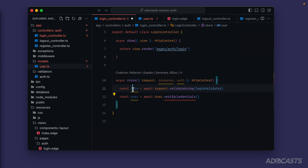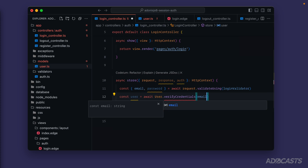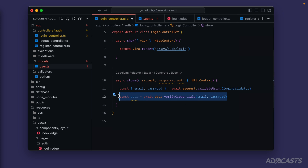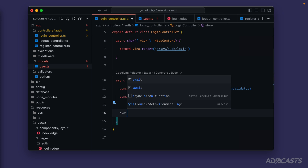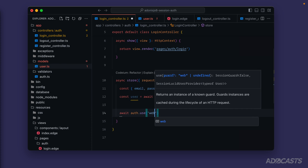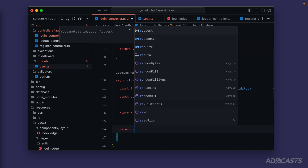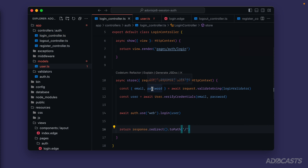Once we have that verified user, just like with registration, we `await auth.use('web').login(user)`, then `return response.redirect().toPath('/')` back to the homepage.